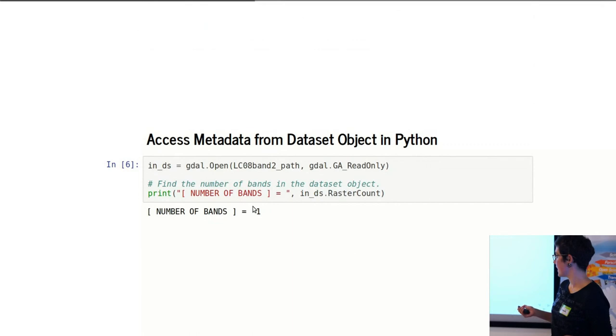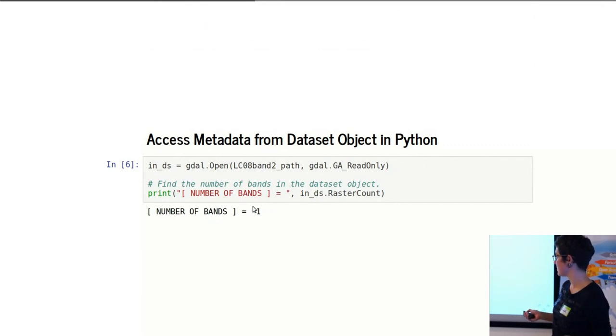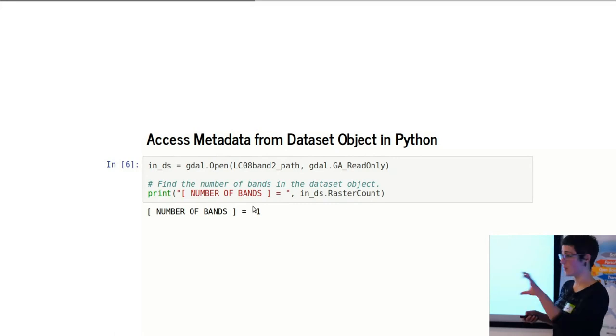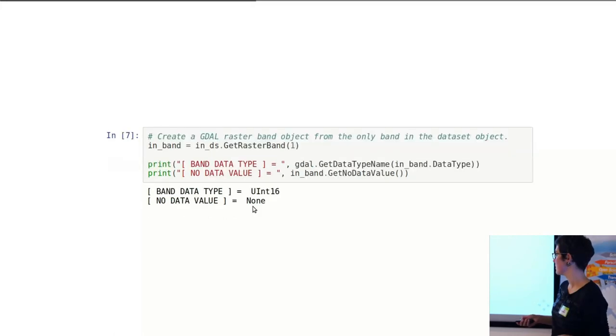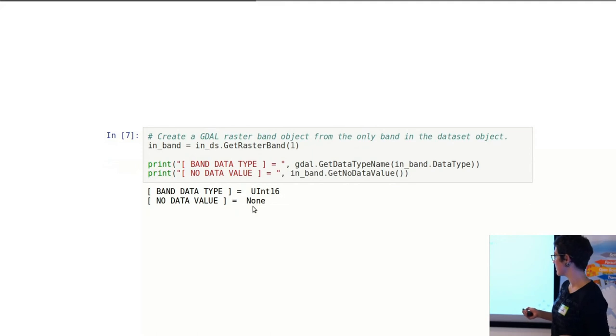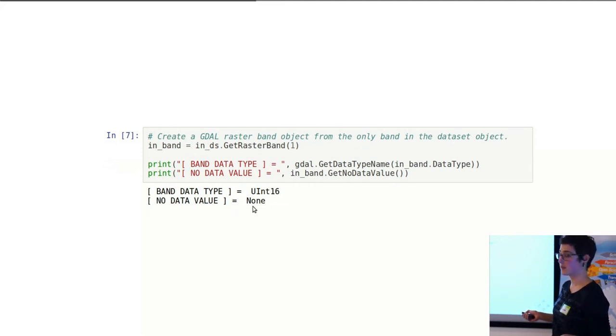You can also access the metadata from a dataset that's open with a couple different commands. This returns the number of rasters that are within the dataset object. You can get some other information—what the no data value is. In this case, there's none. What's the band data type? Unsigned integer 16.